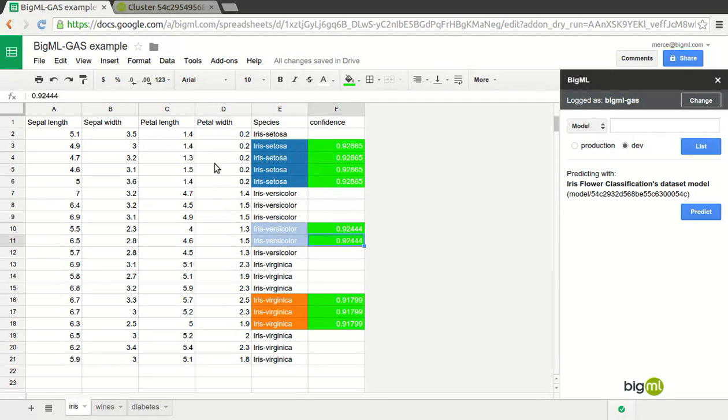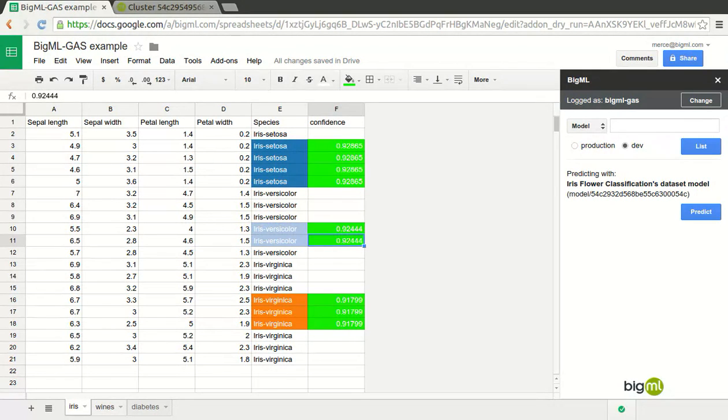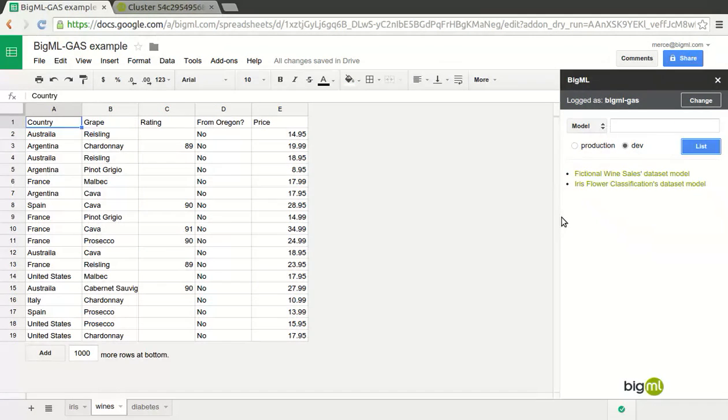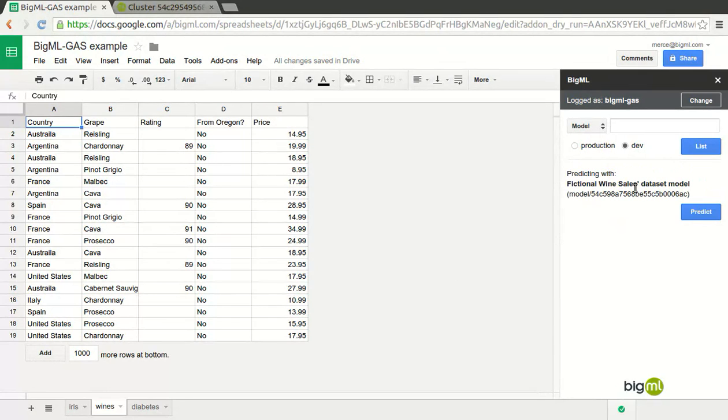The same can be applied to the wines total sales example. Choose the corresponding model from the list and select the range in the spreadsheet that you want to autofill with the model predictions. Again, the predictions appear in the column total sales that was the objective column in your model.